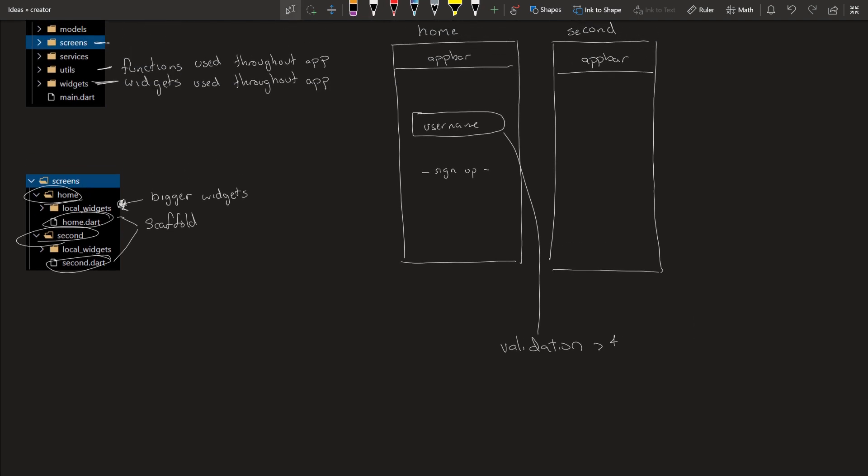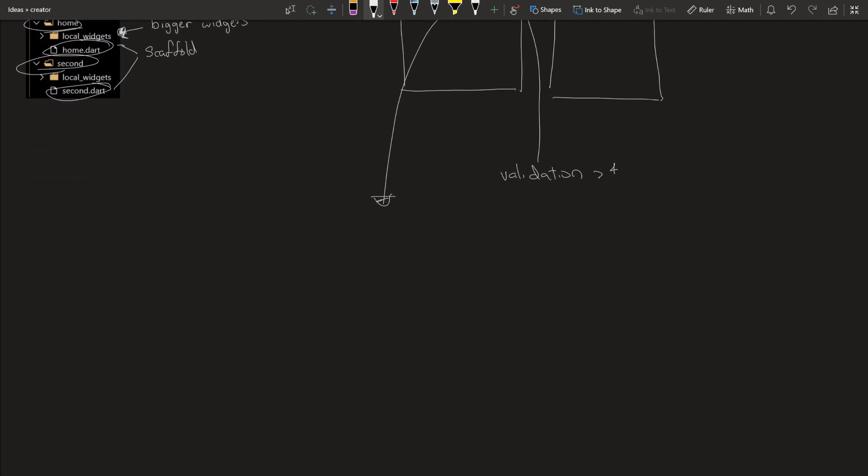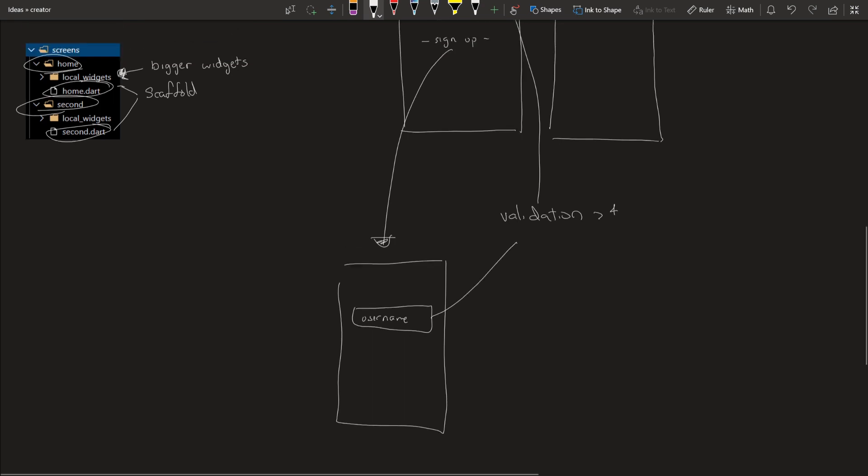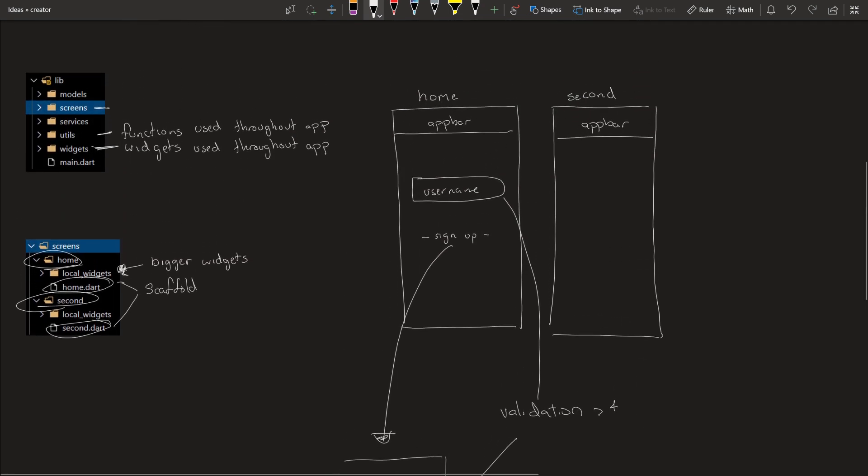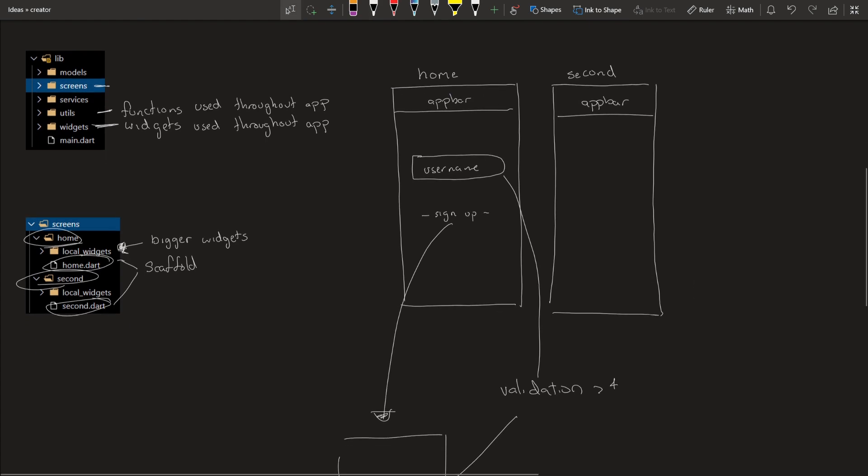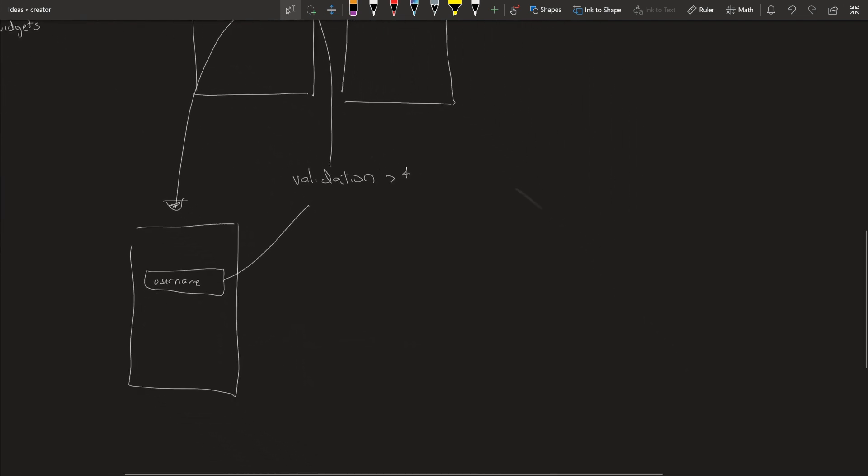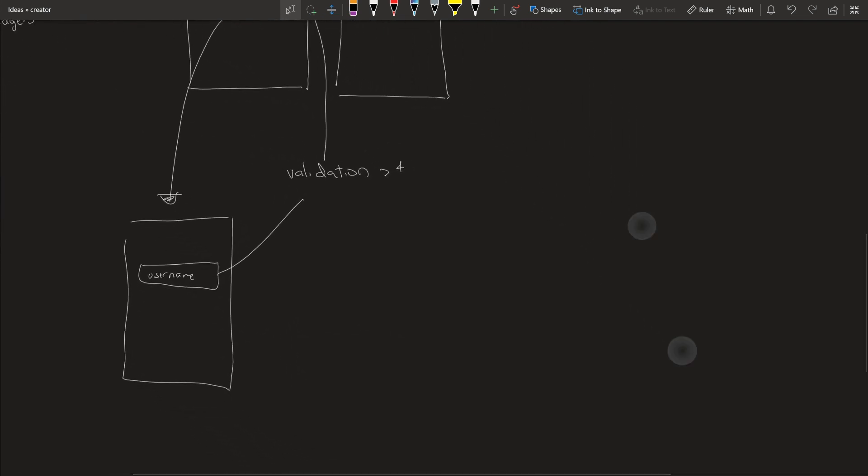Pretty simple, right? But then you go to the sign up screen. You have the same username, and you need it to be more than four characters again. Why make two functions when you can just make it once and use it from the utilities folder? Pretty simple. Let me give you a couple more examples of what I have used for both of those.